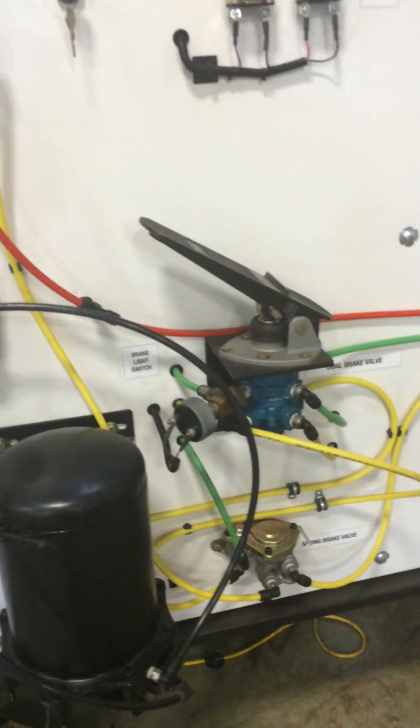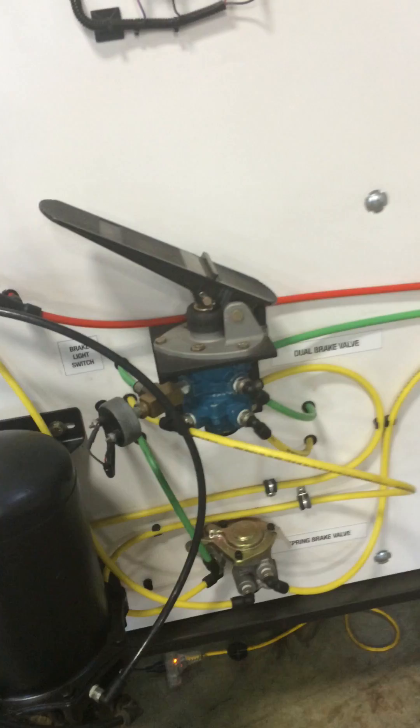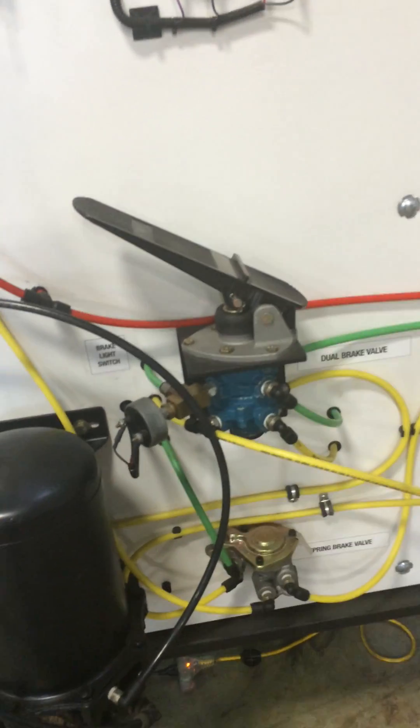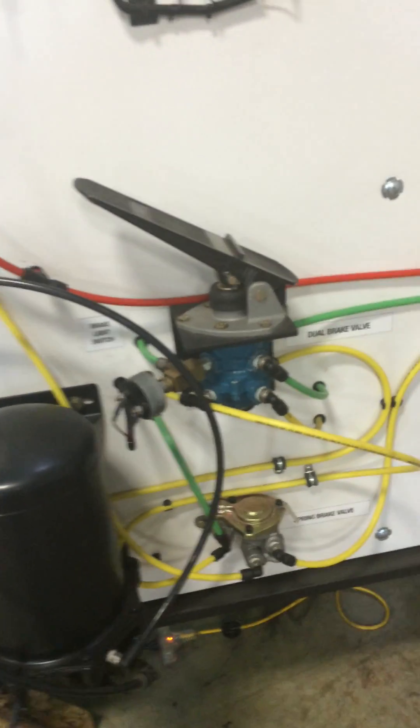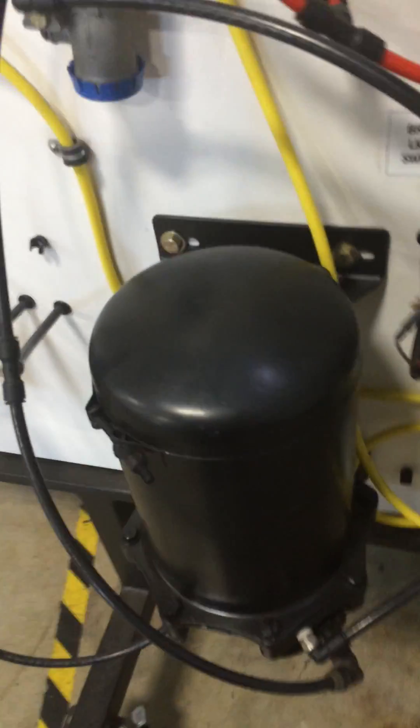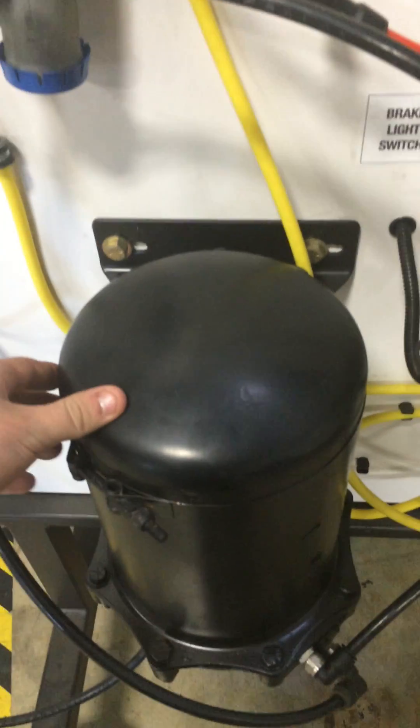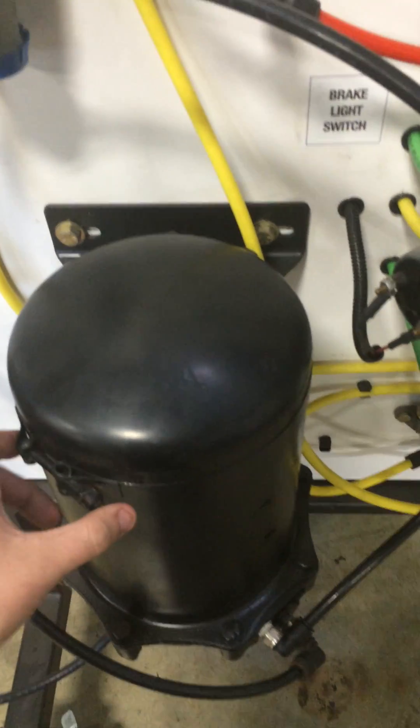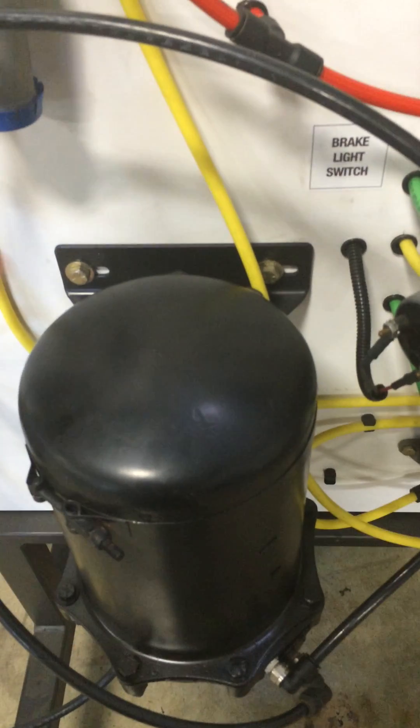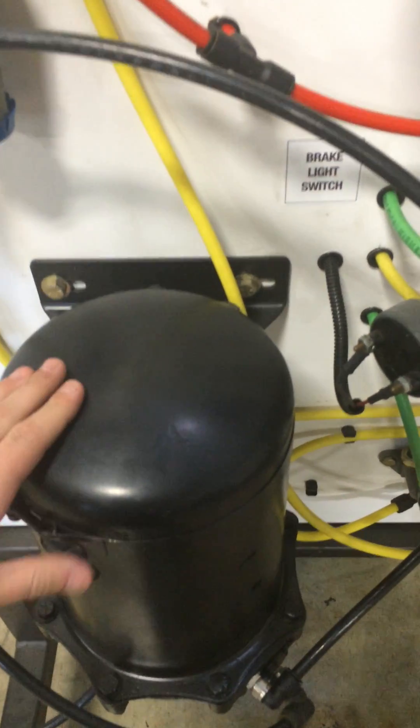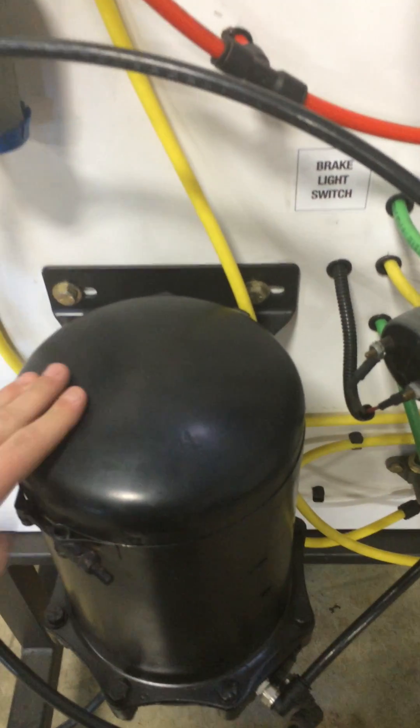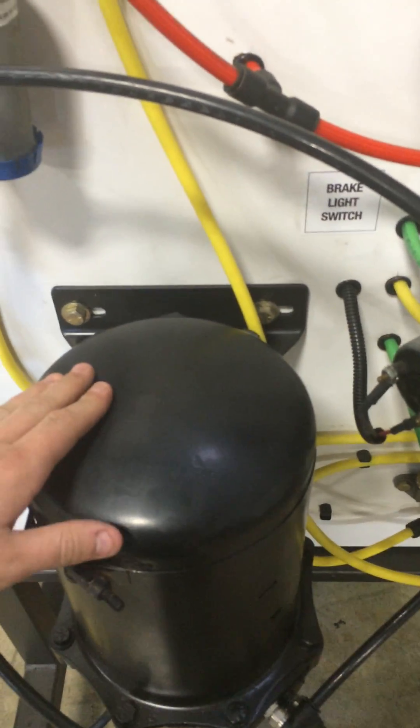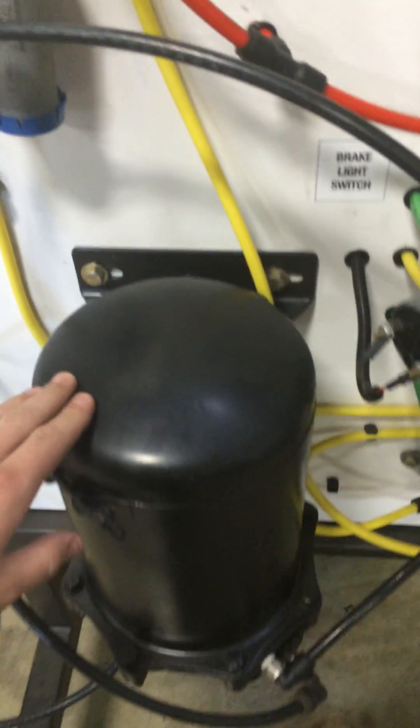First of all, you're going to get air from the air compressor, which isn't shown on here, but on a truck it will have an air compressor. The air is going to come from that air compressor and go to here. This is the air dryer, and basically what that does is it dries out the air, gets any oil or water out of the air, keeps it dry and clean.